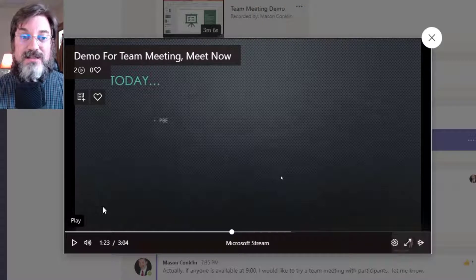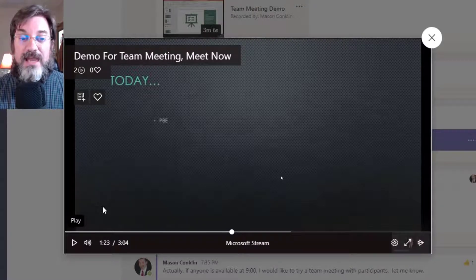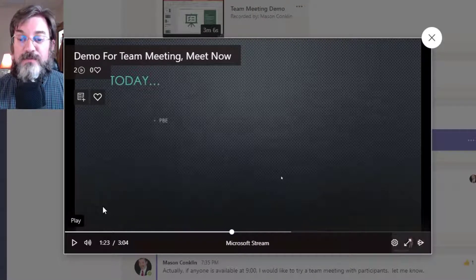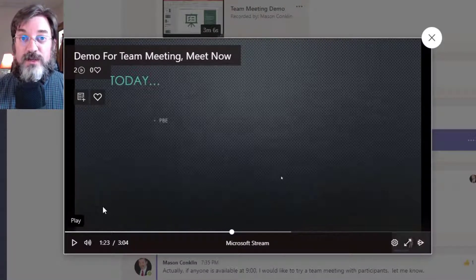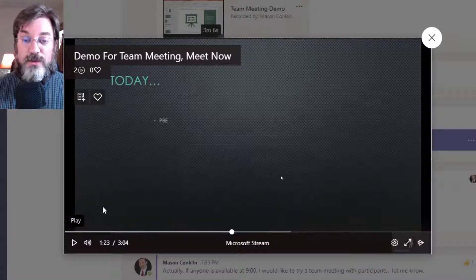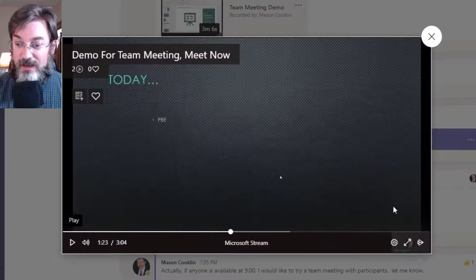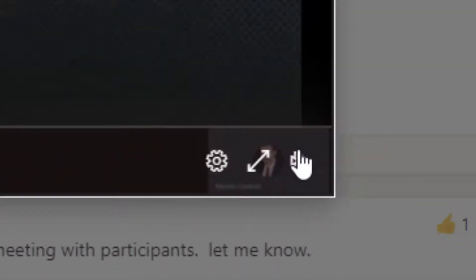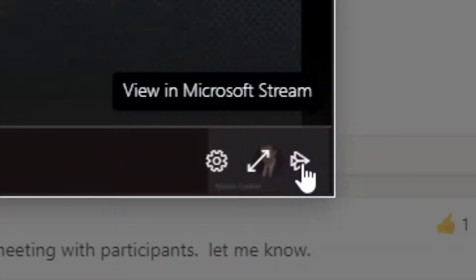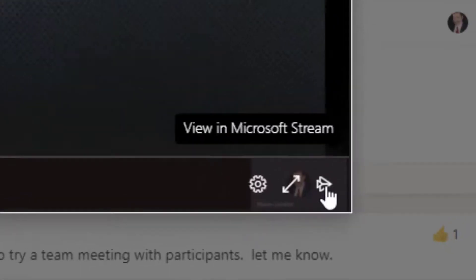Now we can then use those videos in other places. I want to show you this thing right here. You see this kind of paper airplane thing? This is 'View in Microsoft Stream.' I'm going to go ahead and click that icon and it's going to shoot me into the Microsoft Stream app.